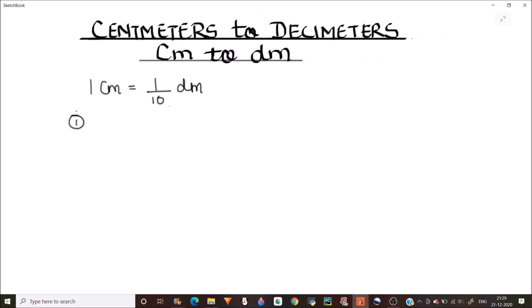The standard relation is: one centimeter is equal to one-tenth of a decimeter, which can also be written as one centimeter equals 0.1 decimeters. If it is easier for you to divide, you can use the relation one over ten. If it is easier for you to multiply, you can use 0.1 as a multiplier.